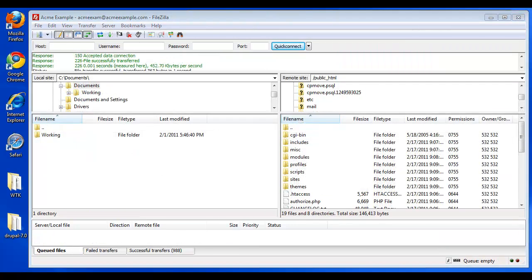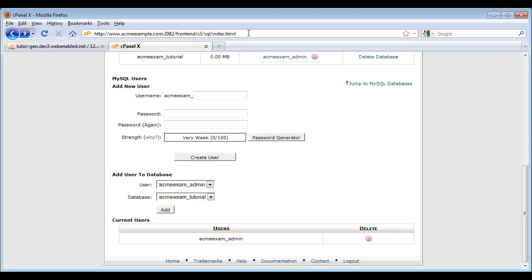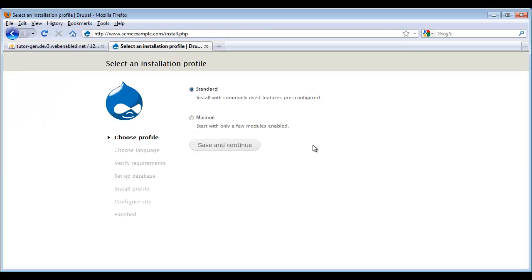Now that our files have finished uploading, let's run back to our browser and let's see what our website looks like. So I'm going to run back to our main domain name. And we see that we now have the Drupal installer. We've just got to run through these last few steps to get our site up and running.